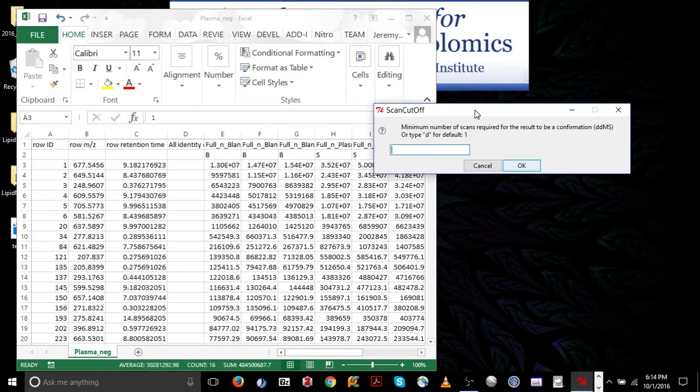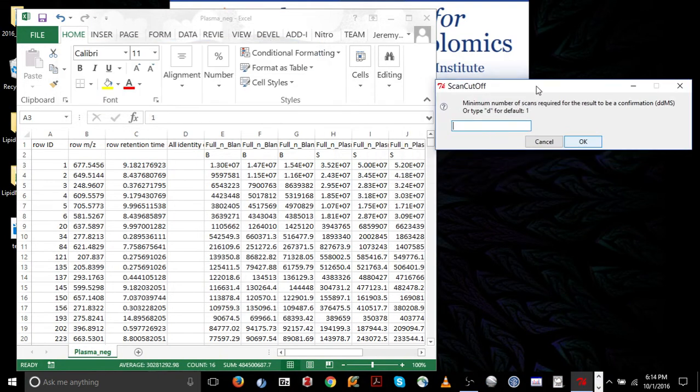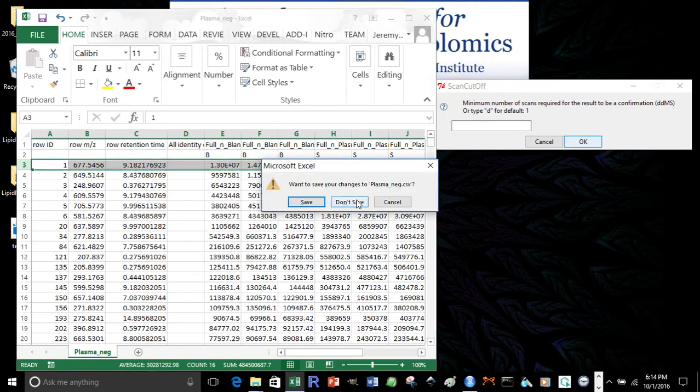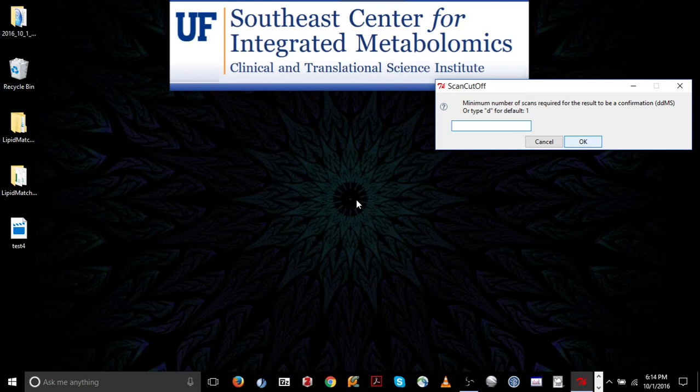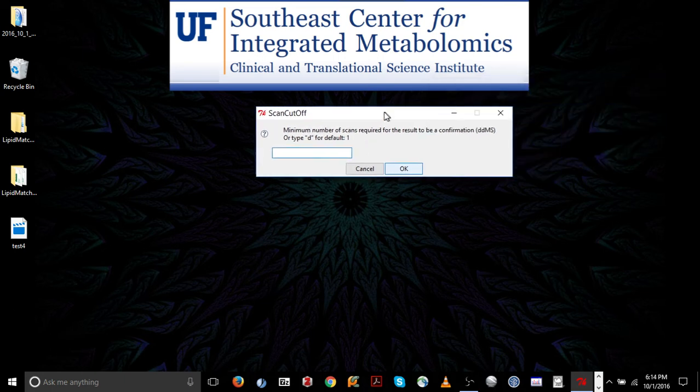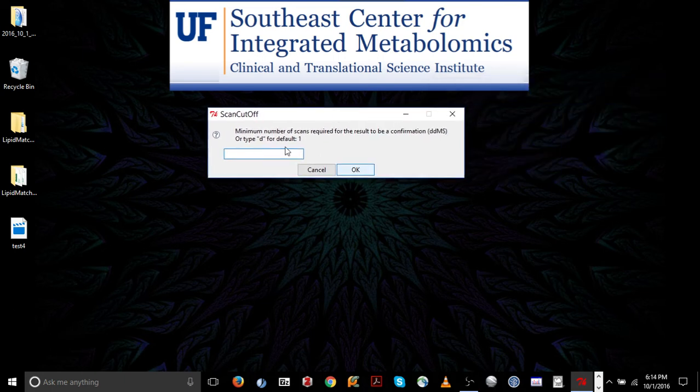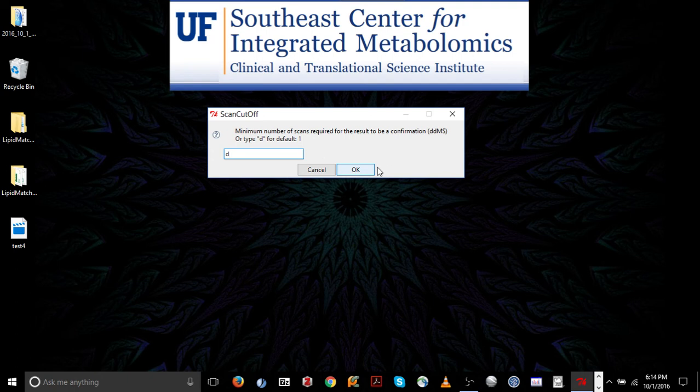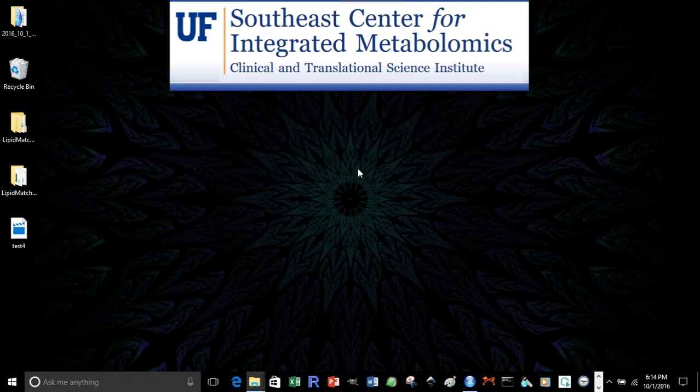Now after we've completed, before we complete this last pop-up box, make sure to close the CSV file. You want to make sure that all files which lipid match are going to use and access are closed at this point. The final parameter is the minimum number of scans required for fragments to be confirmed. So for example, do you need to see three scans across a peak with all the MSMS information or only one? In the case of an Orbitrap, one scan is usually enough. So you press OK, pop-up boxes disappear.